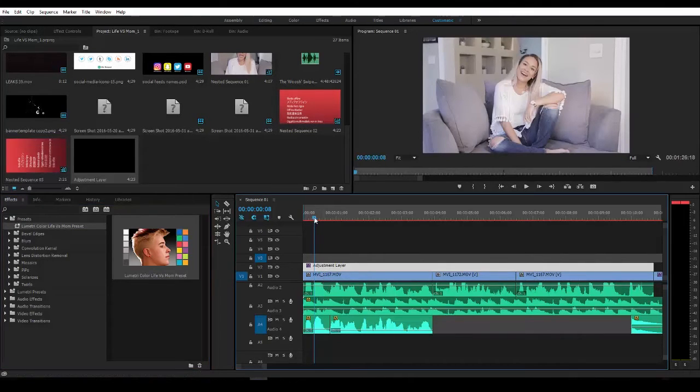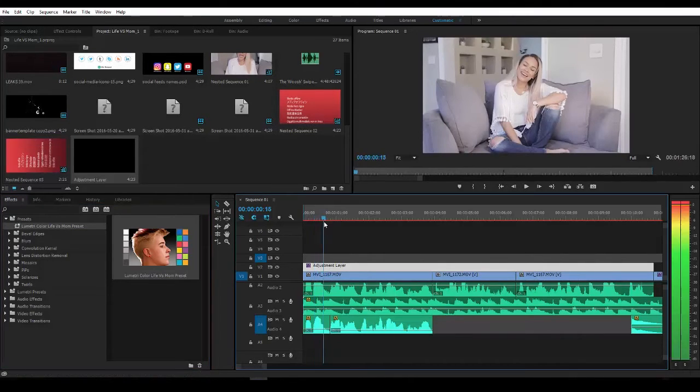The final product looks like this: "Hi guys, Alana here. Welcome to my channel Life vs. Mom. I'm so excited to share my life with you guys. Life vs. Mom is a lifestyle blog that follows my life as a mom." This way, instead of adding the LUTs to individual clips and having to delete things and go back and change things, we can do it all at once with an Adjustment Layer.